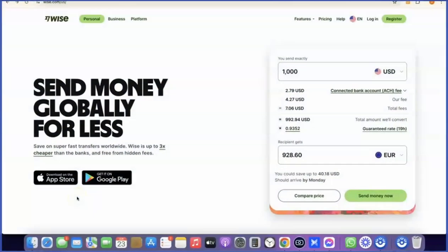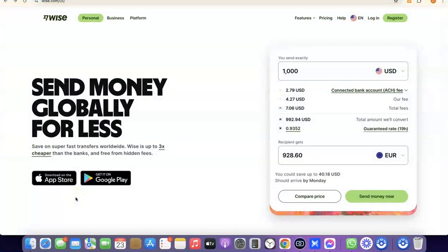Hello guys, welcome to my YouTube channel. In today's video I'm going to show you how you can easily create a Wise account that you can use to send and receive money internationally. For example, if you are into freelancing you could set up a Wise account to receive money from your clients. And if you are into drop shipping you could also set up a Wise account to receive payment or link it directly with your Stripe account.